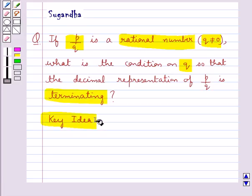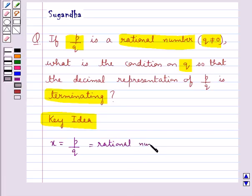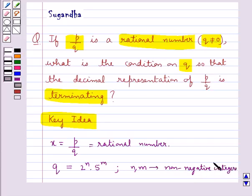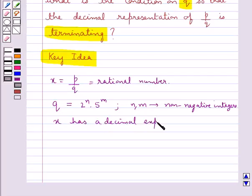The key idea that we use for this question is that for a rational number X of the form P upon Q, if the prime factorization of Q is of the form 2 raised to the power n into 5 raised to the power m, where n and m are non-negative integers, then we say that the rational number X has a decimal expansion which terminates.